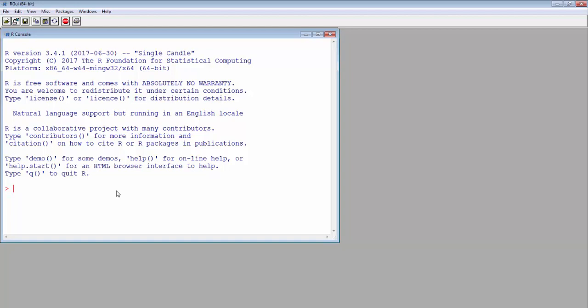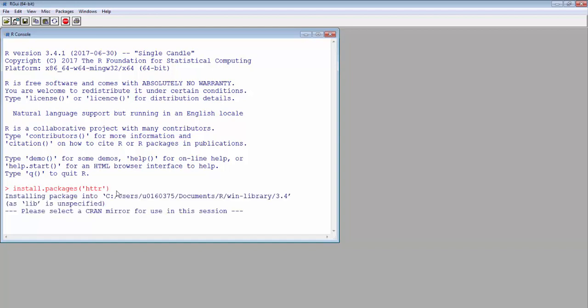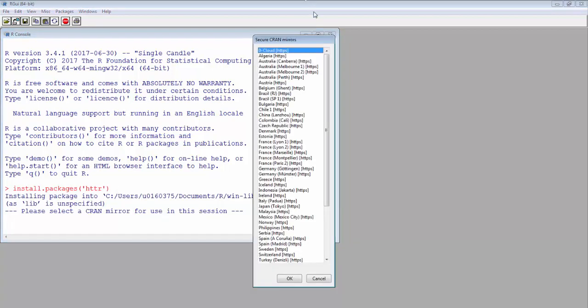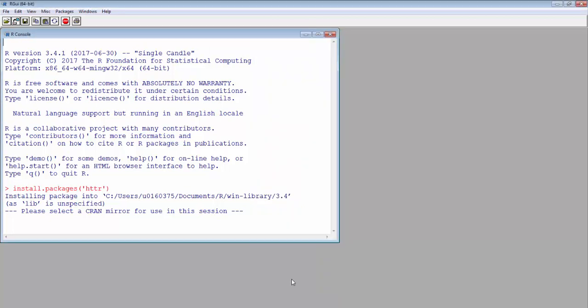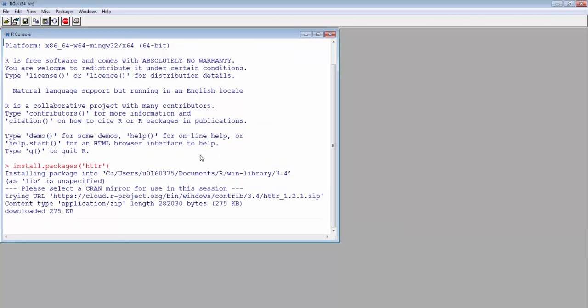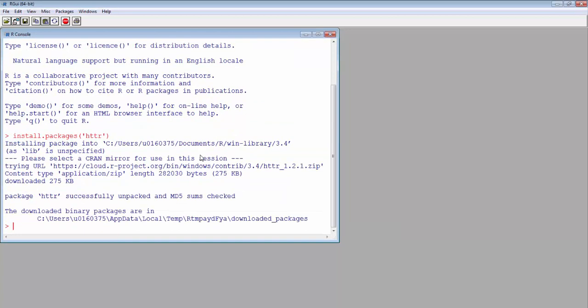The httr package is a wrapper for the CURL package that provides functions for most HTTP verbs. To install the package, just use install package command. Once you install the package, you can load it with the library command.